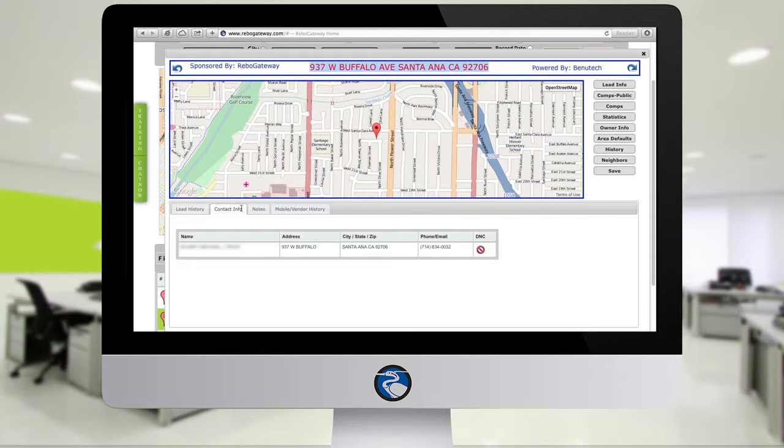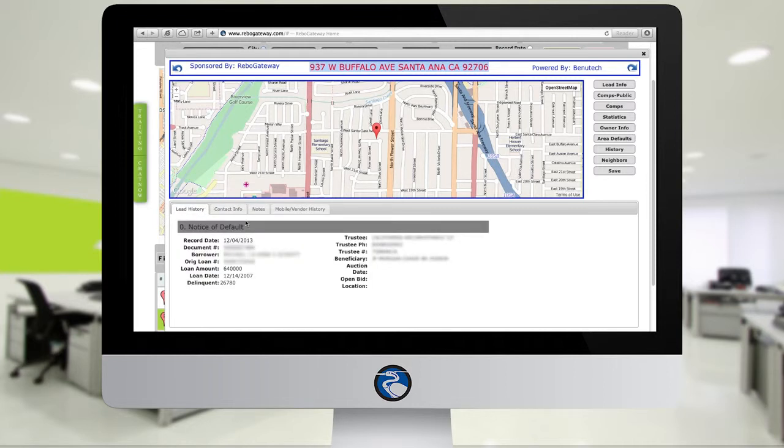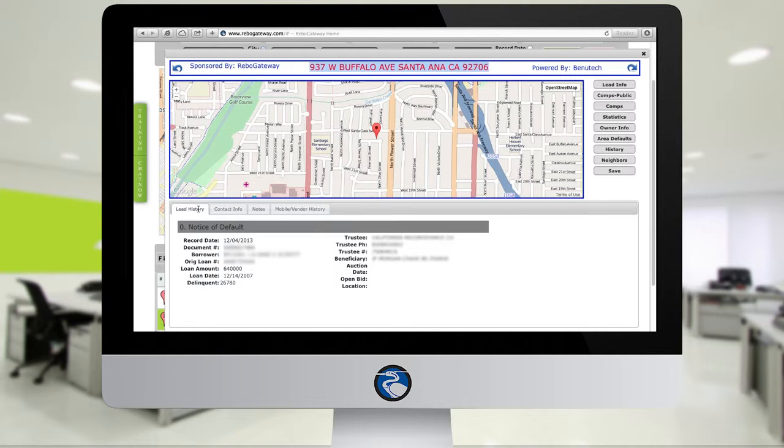The Contact Info tab will show you basic contact information for the homeowner, and more importantly, Lead History will summarize any major life event that has been filed on a property, whether it be an NOD, divorce, or a for sale by owner.